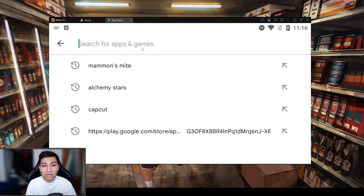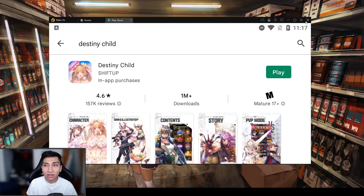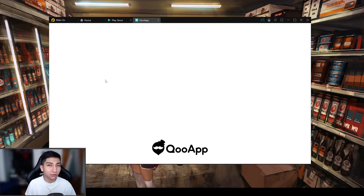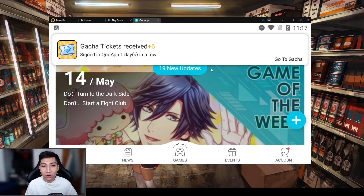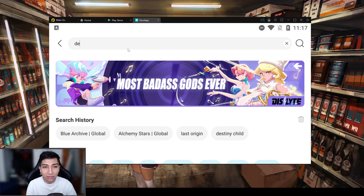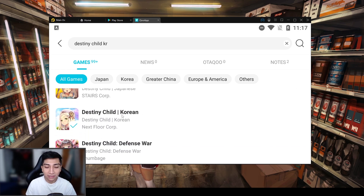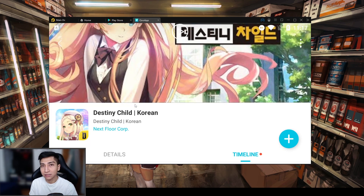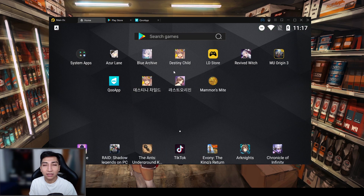Once you're in LDPlayer you can install those APKs. For Destiny Child Global you can install it directly from the Play Store — just look it up and install as you would any other app. For KuApp, download it, open it, download all of the assets for the app store, then search 'Destiny Child Korea.' It will show up and you can install the Korean version — very easy and self-explanatory.